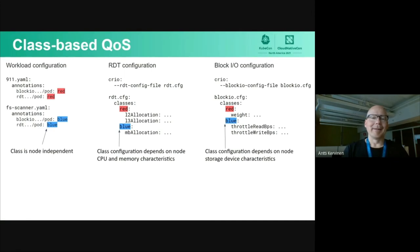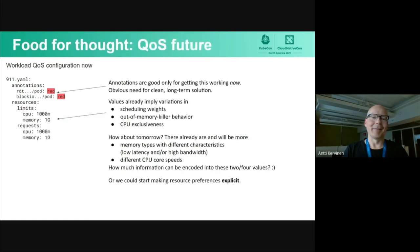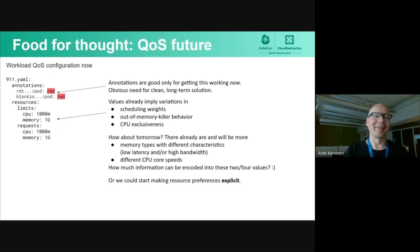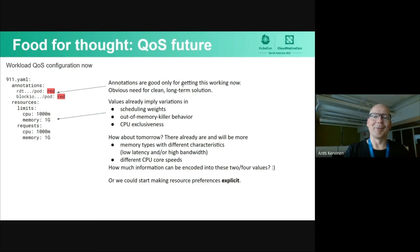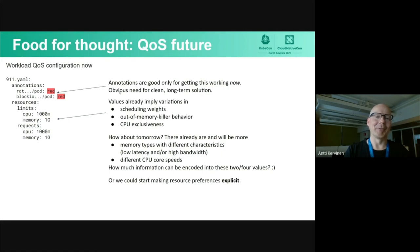Then a couple of words about QoS in the future. This is what we have been getting so far up and running. What we are doing is using the annotations as you saw. This is good for getting this working now. But obviously, this is not a long-term solution. There needs to be some cleaner way to do the class-based QoS in the future.